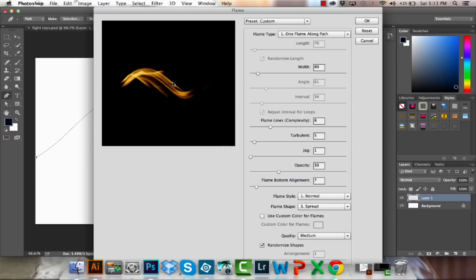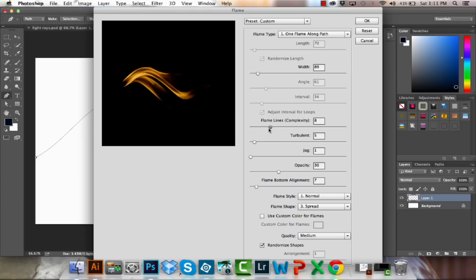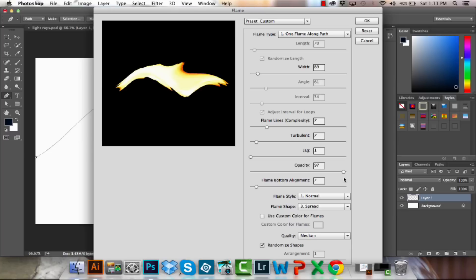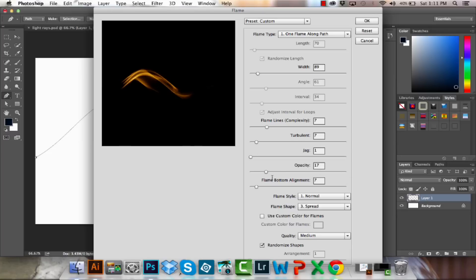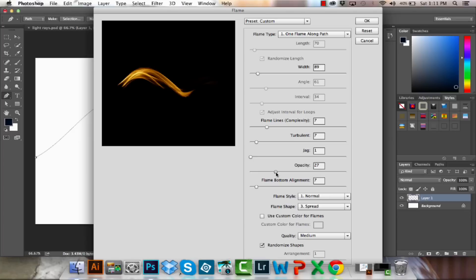Now I think that's kind of interesting. So I might sort of settle for something like this. I can change the complexity, and again just a simple adjustment of one or two will change the entire look of this flame. So I think I'm just going to go back to something that I like. Change the turbulence, jag, opacity. Now with opacity you want to be really careful because if you up the opacity you're just going to get a big blob of color. And what we're looking for is some subtlety here because that's what we're going to use to get a little bit of more detail in the flames later on.